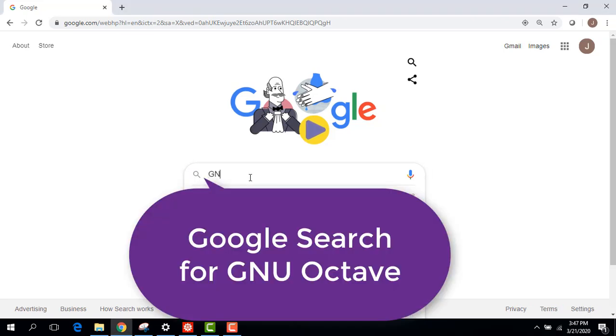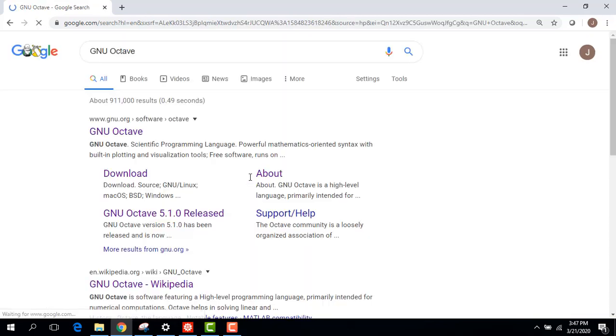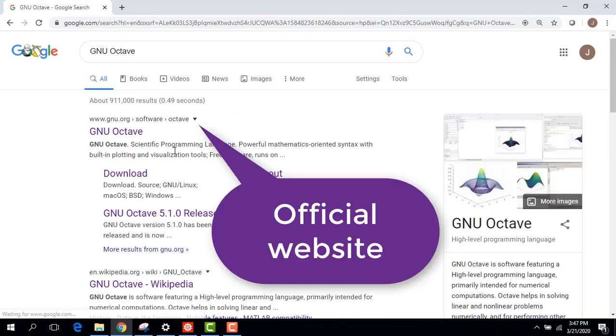So I actually have to update my version of Octave because my old version 5.1 is now a new 5.2. So just go ahead and Google search for GNU Octave.